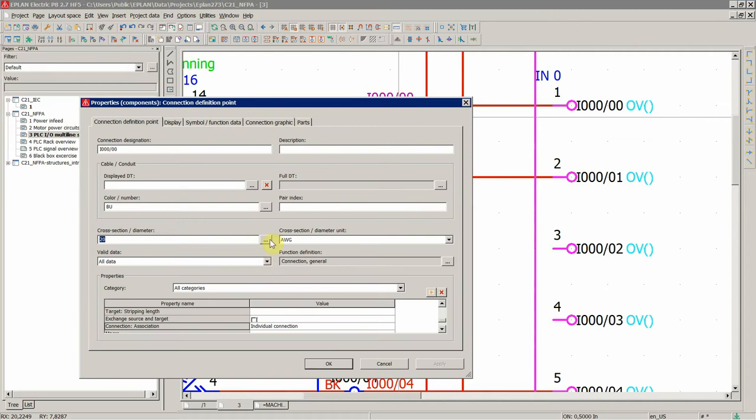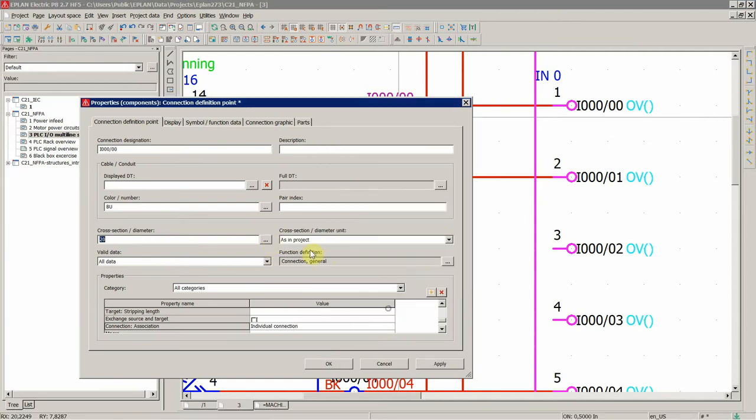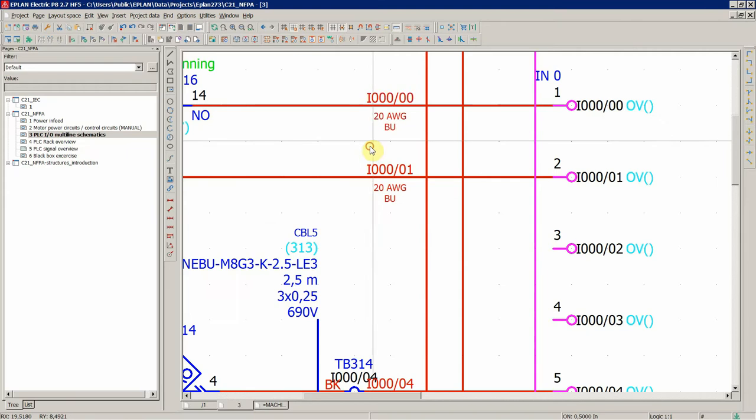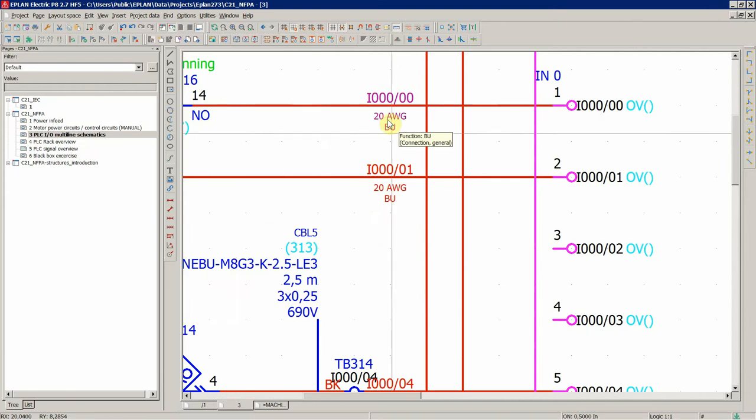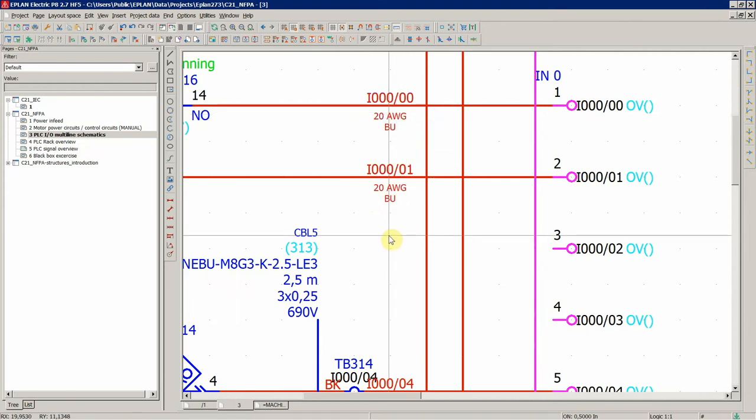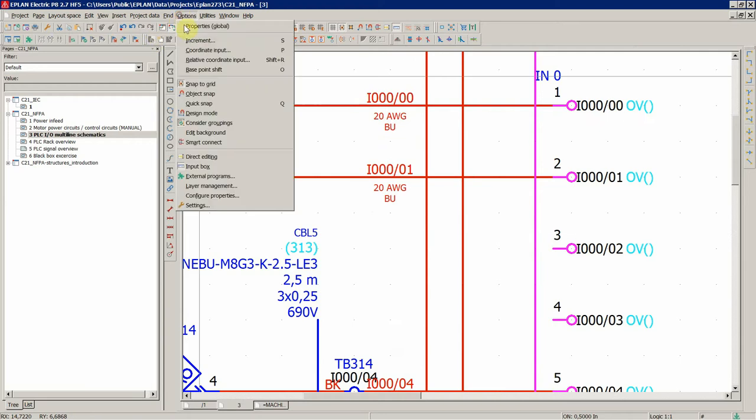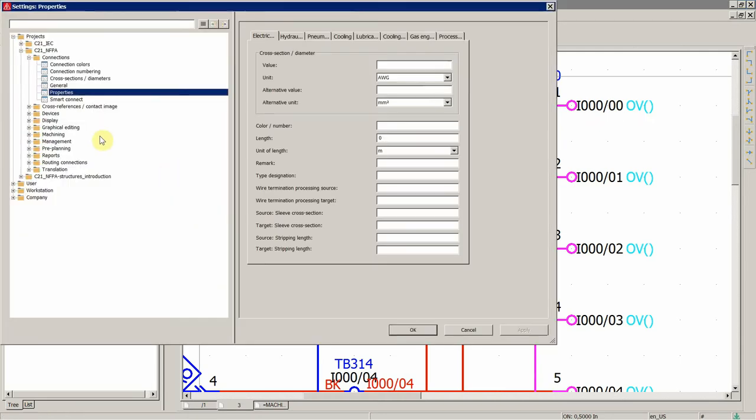We can go over here now, select one more time, 20, as in project, and you would still get the AWG, because that's set up on the level of our project in the options and settings and properties of our project, in the connections, under electrical engineering.